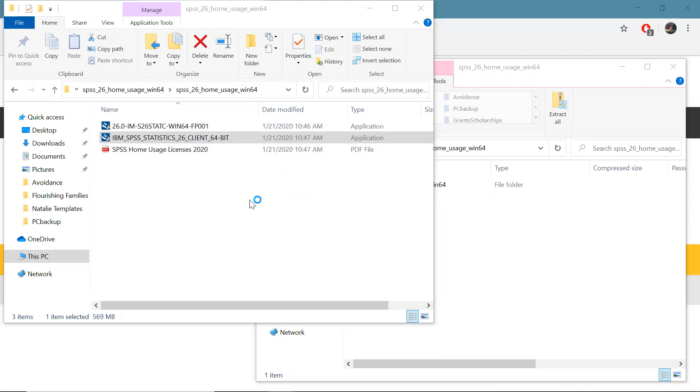Now the other things in this folder are this PDF file and we're going to use these codes that are in this PDF file to license and authorize our use of the SPSS software but that'll be a later step.